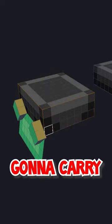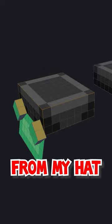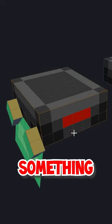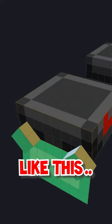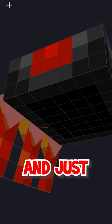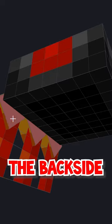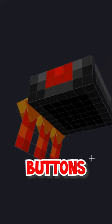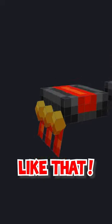Now I'm also gonna carry over the red from my hat. Something like this. Paint these gold. Perfect. And just paint in the backside of these buttons like that.